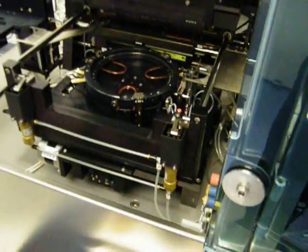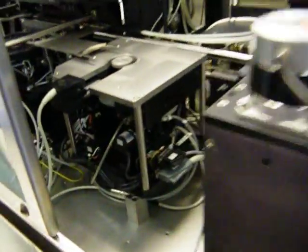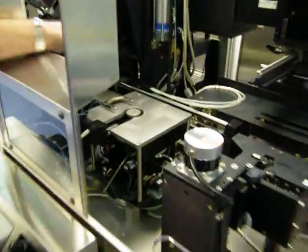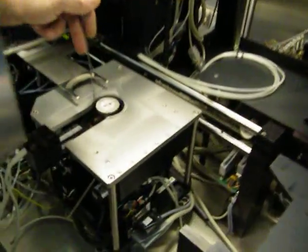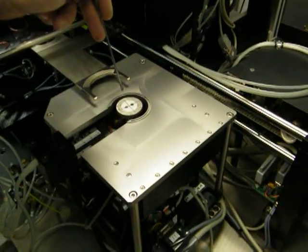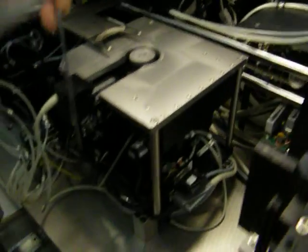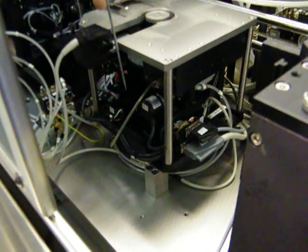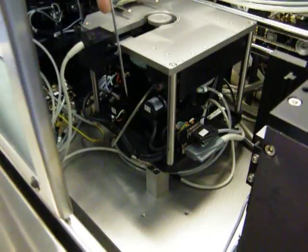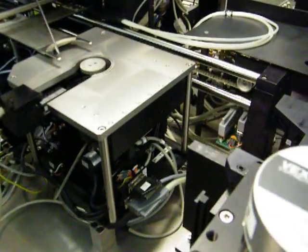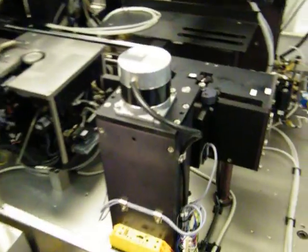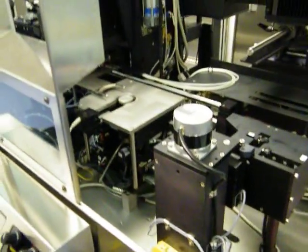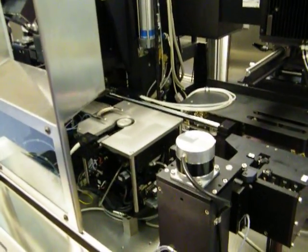We do the same on the pre-aligner, the three axes that move on here: the rotational axis for finding the center of the wafer and the notch, the Y-axis for positional movement, and the Z-axis for the actual lift and transport movements.